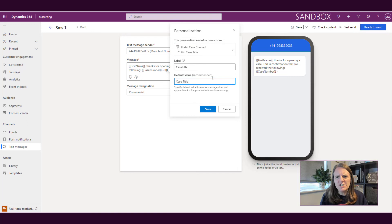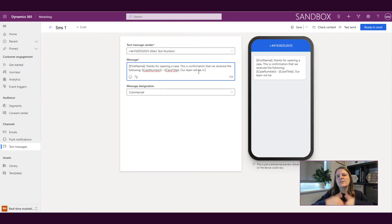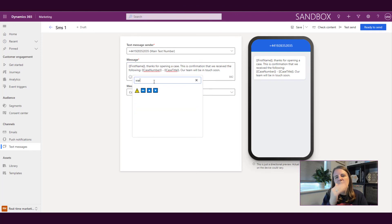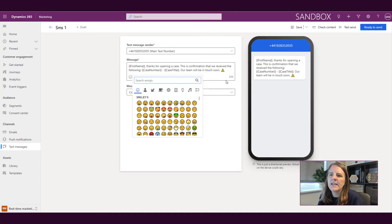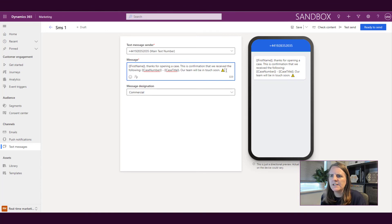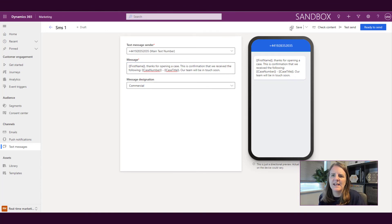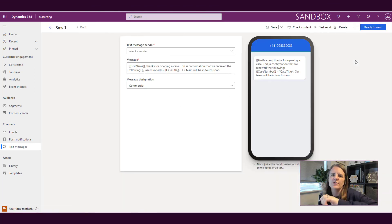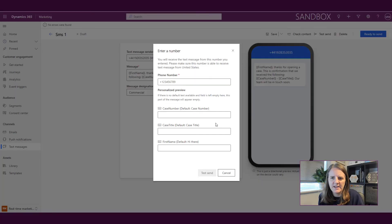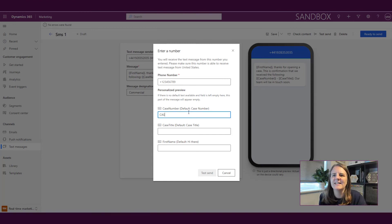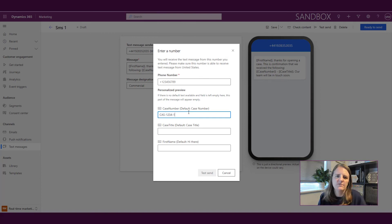So now what we're doing is we're creating a text message that is, okay, a case has been created. Let's pass through that information from the trigger of when the case is created and pass through that information into the text message. Again, we could use emojis if we wanted to. We can go ahead and save it. We can then do a test send and because we've passed through additional information, we now need a case number in there to fill that value. We also need a case title in there to fill that value so that we can see what it will look like when it's received.